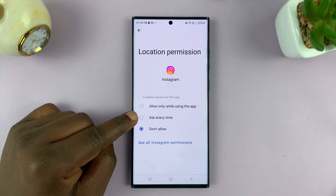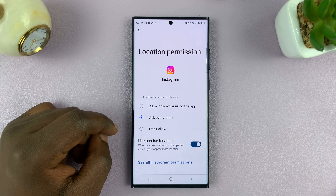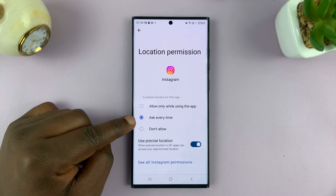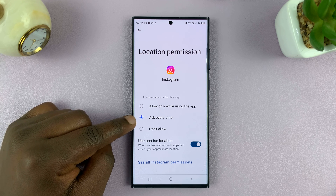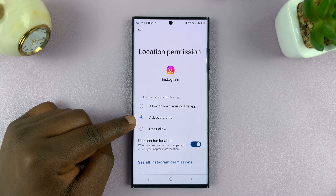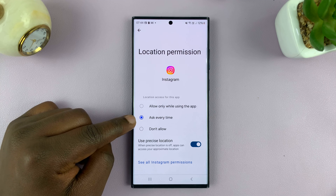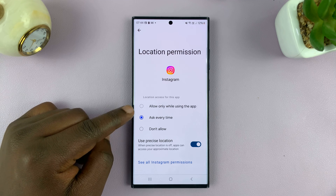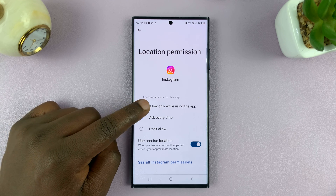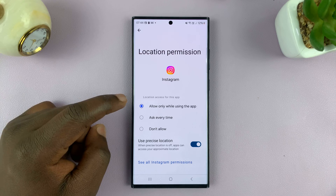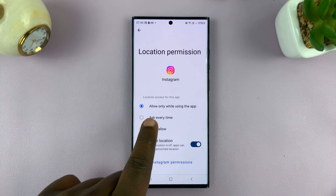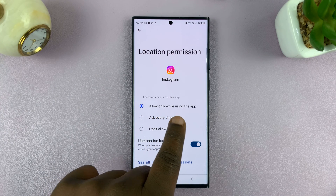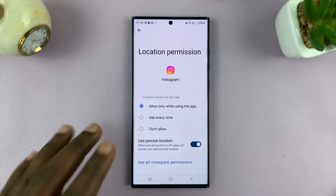You can choose Ask Every Time, which basically means whenever you launch the app, it's going to ask you every single time whether you want it to access your location or not. You also have the option of enabling location only while using the app.